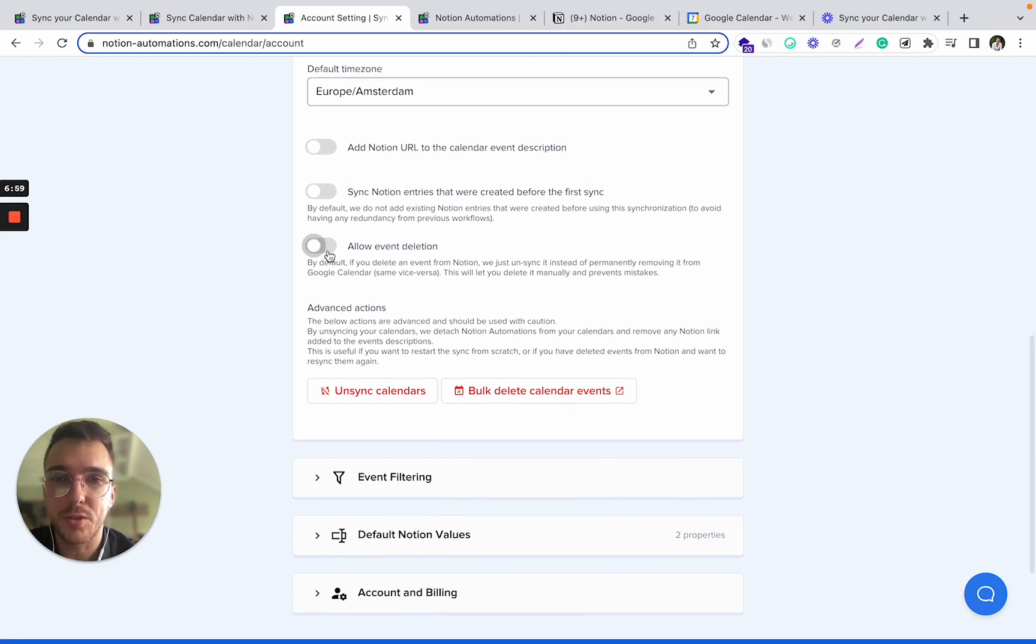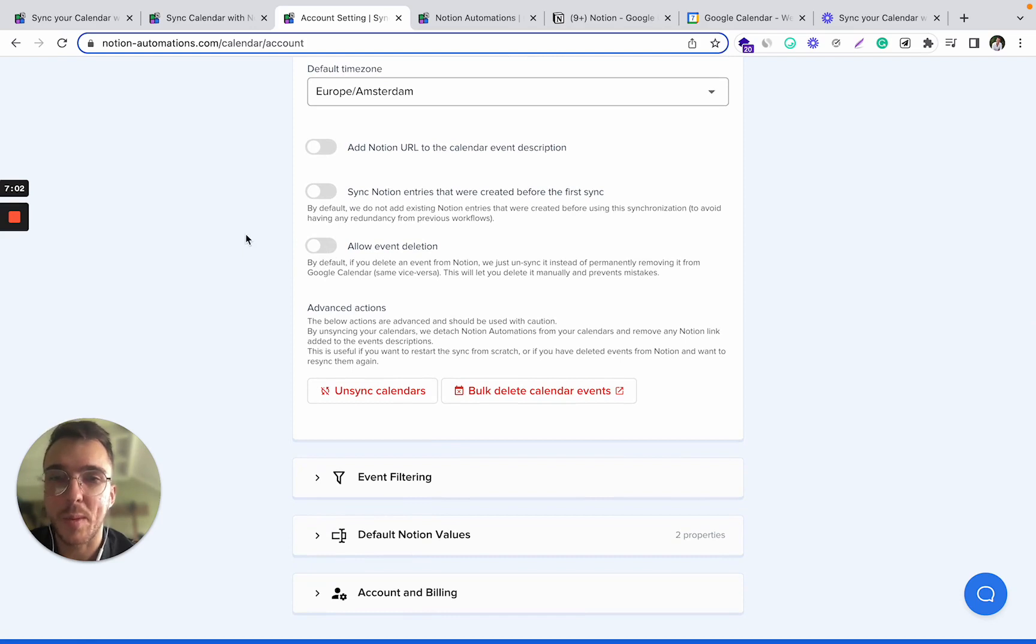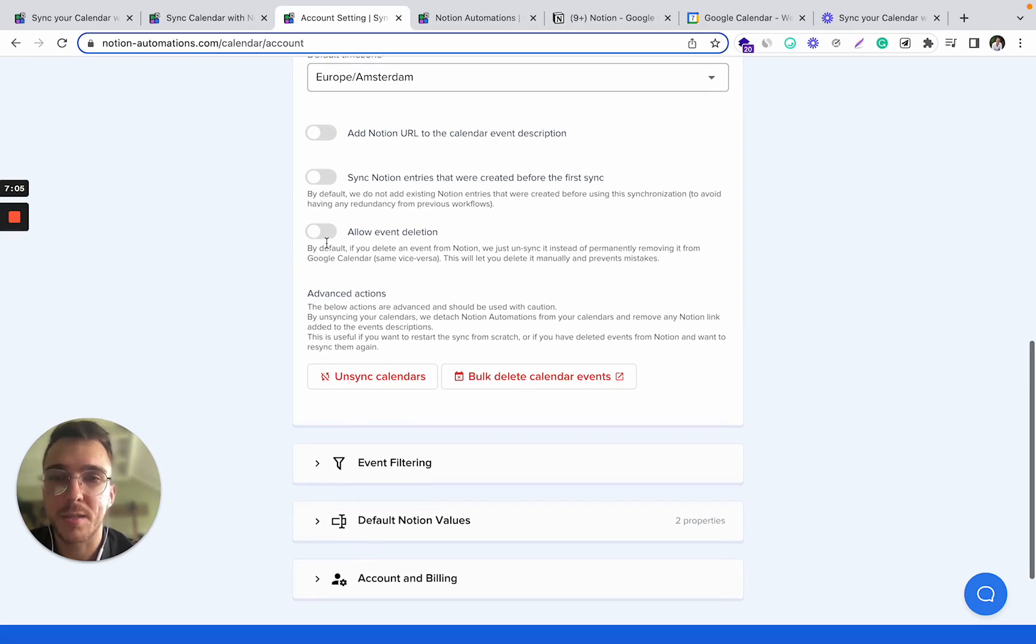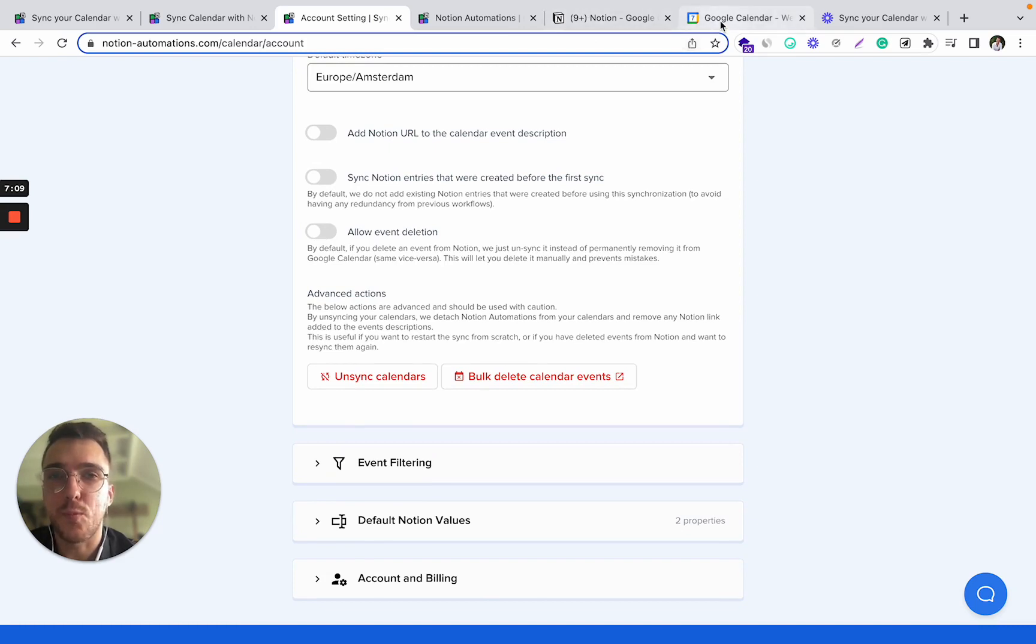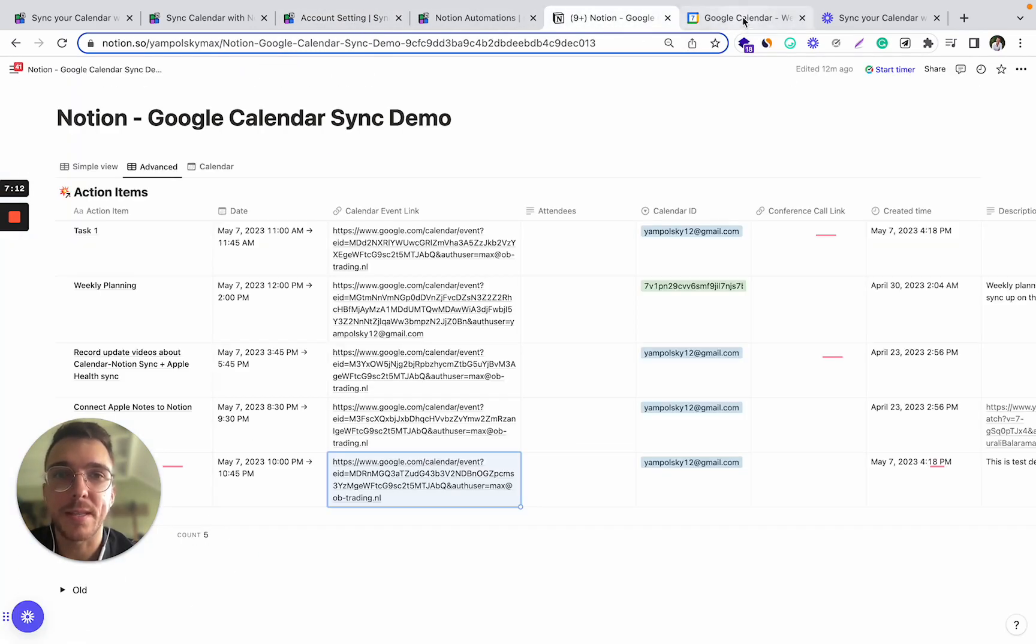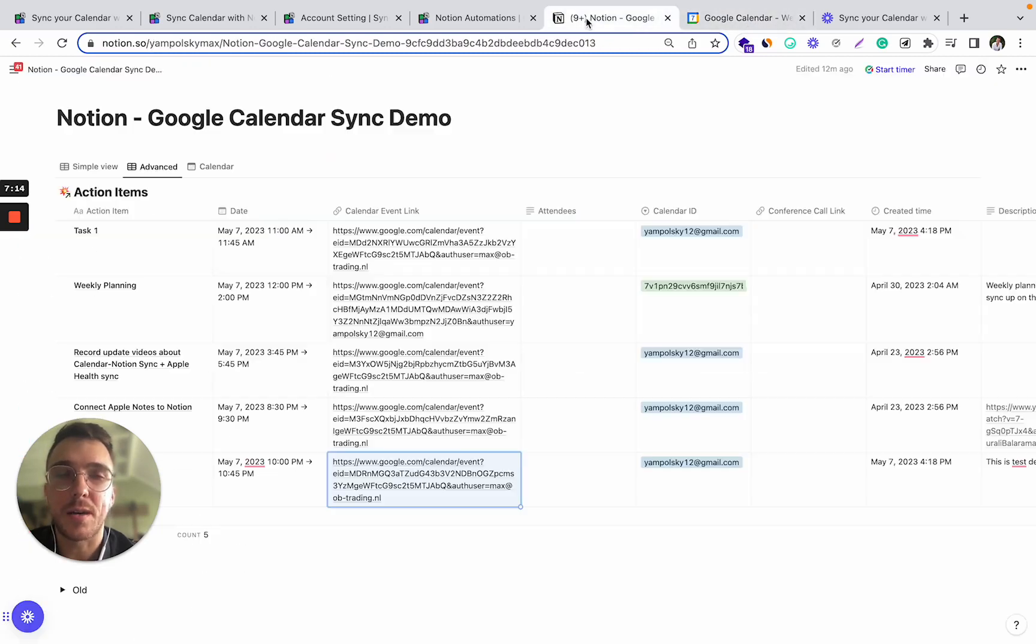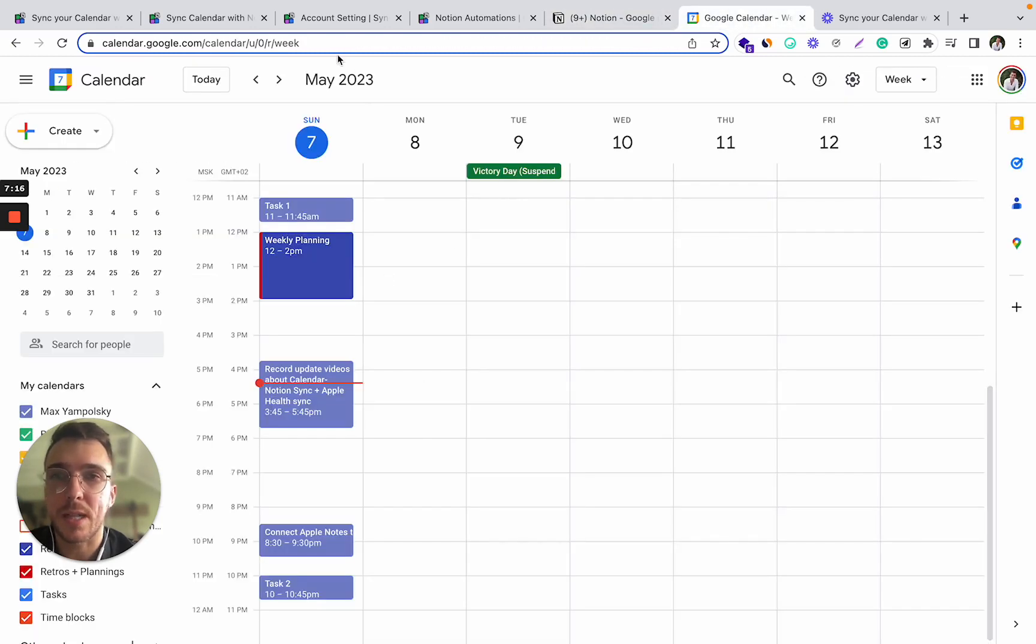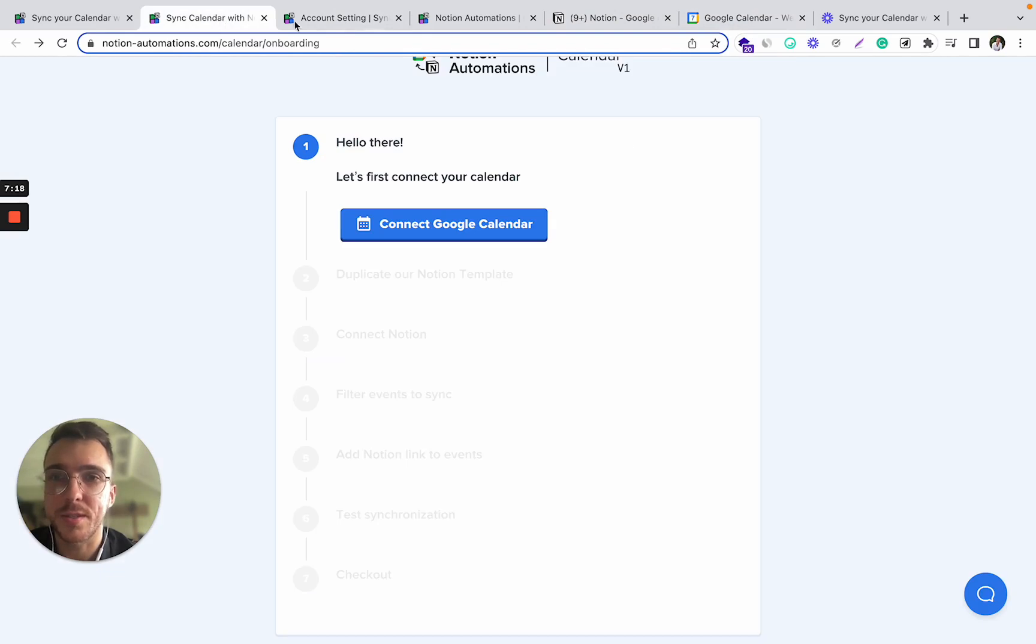You can also allow event deletion. This is not enabled by default to prevent mistakes, but after you enable it, then when you delete the event, it will automatically get deleted from Notion and Google calendar depending on where you first did it.